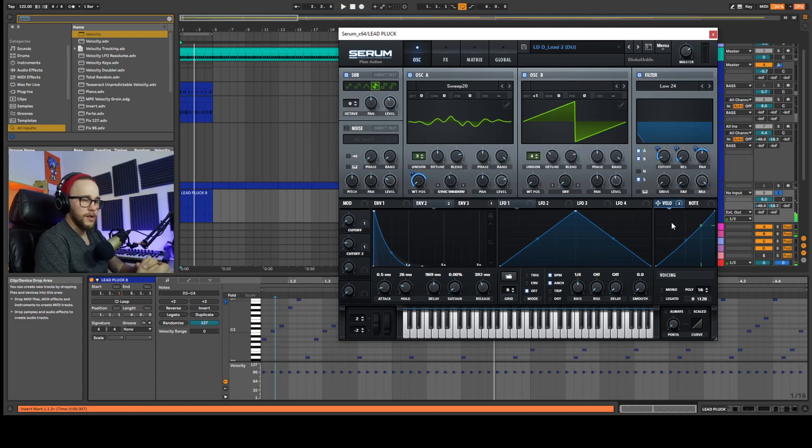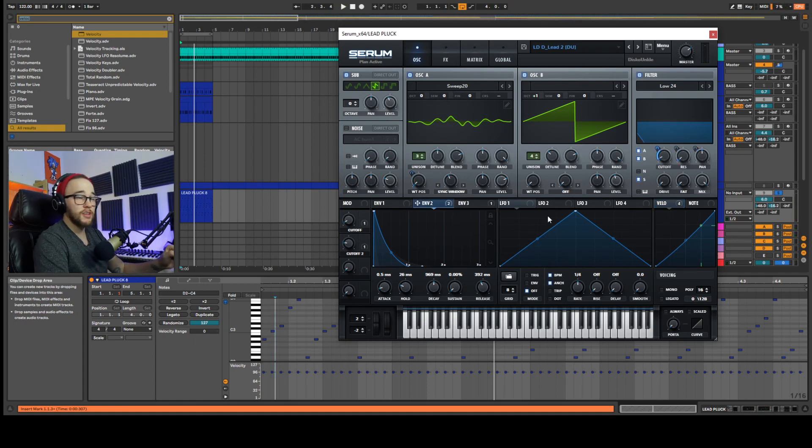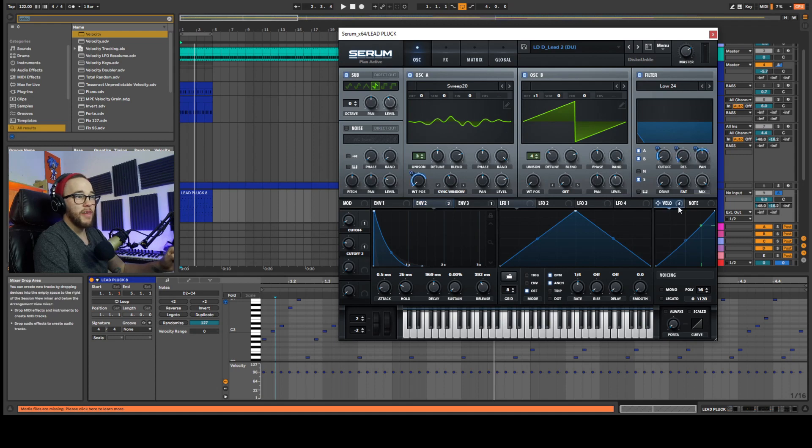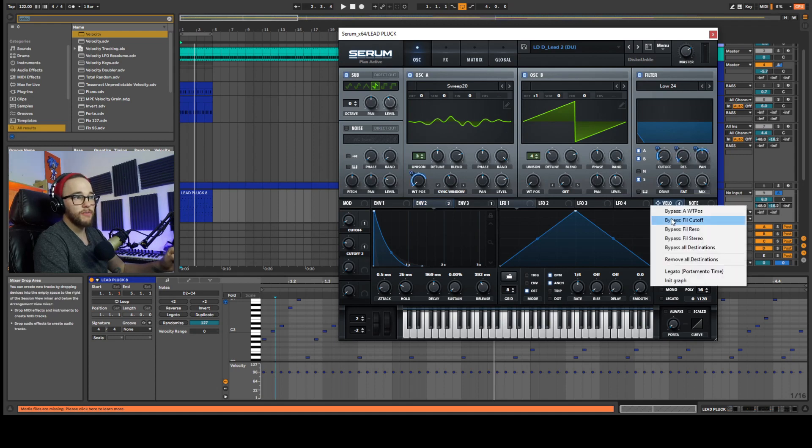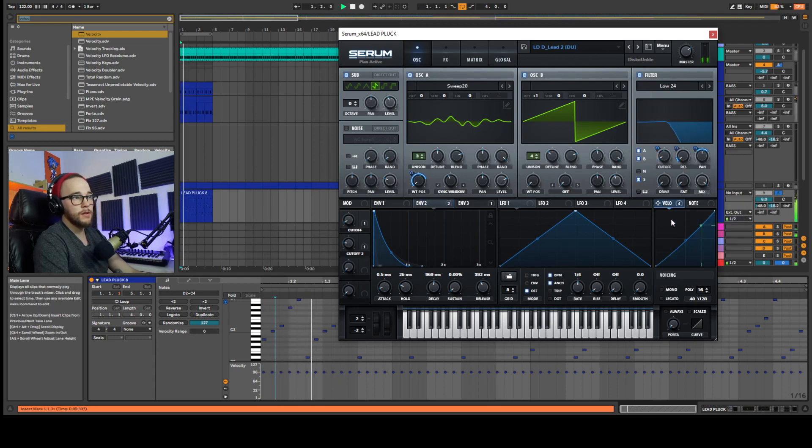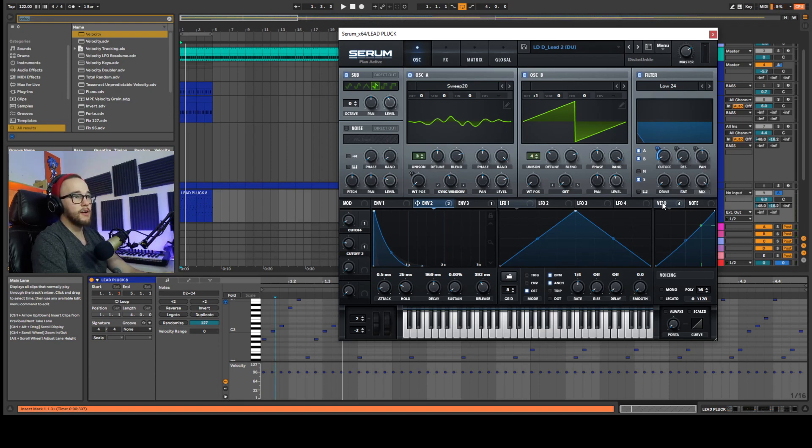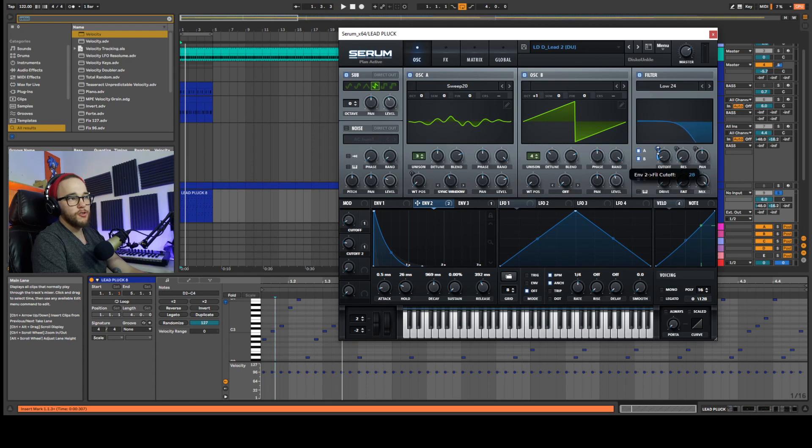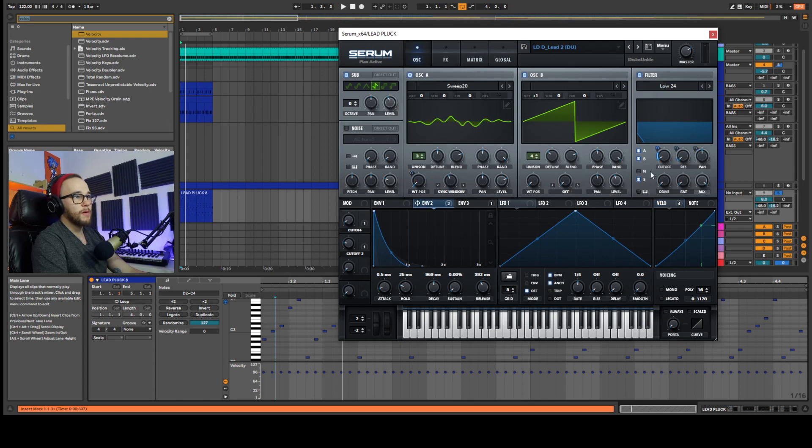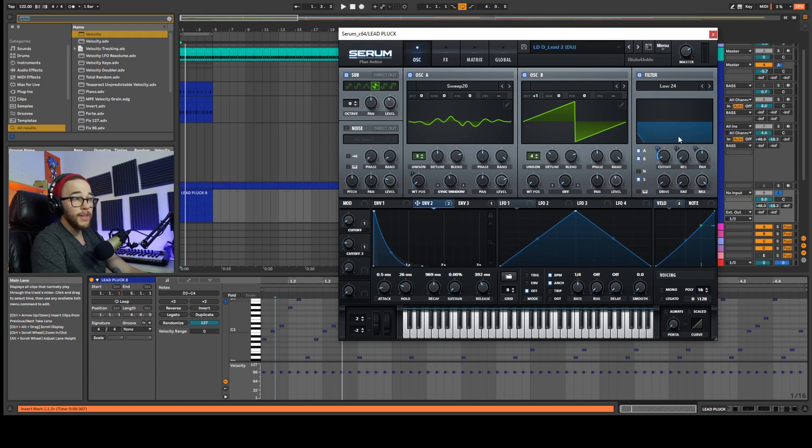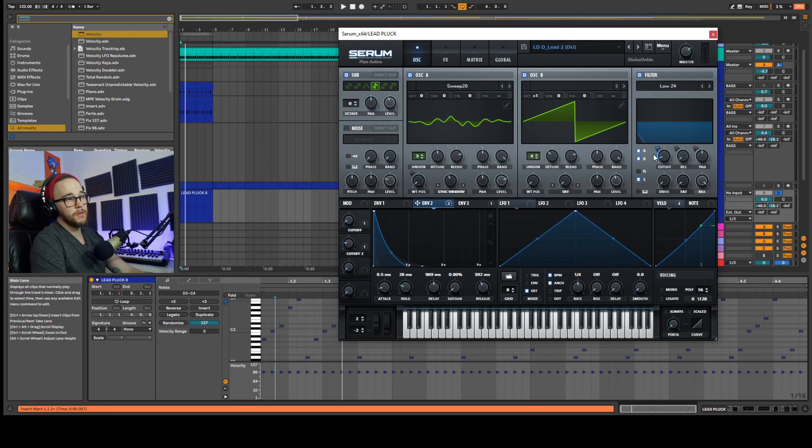But now it sounds too much. So I'm going to go into the sound and the envelope that's actually controlling the cutoff without the velocity. So if I bypass this, we're still using this envelope to open that cutoff, which is making the pluck sound. I'll turn that back on, go back to my envelope too. I'm just going to turn this down a little bit just so I have more control over what I'm doing with the velocity because then it's not going to be opening up as much.